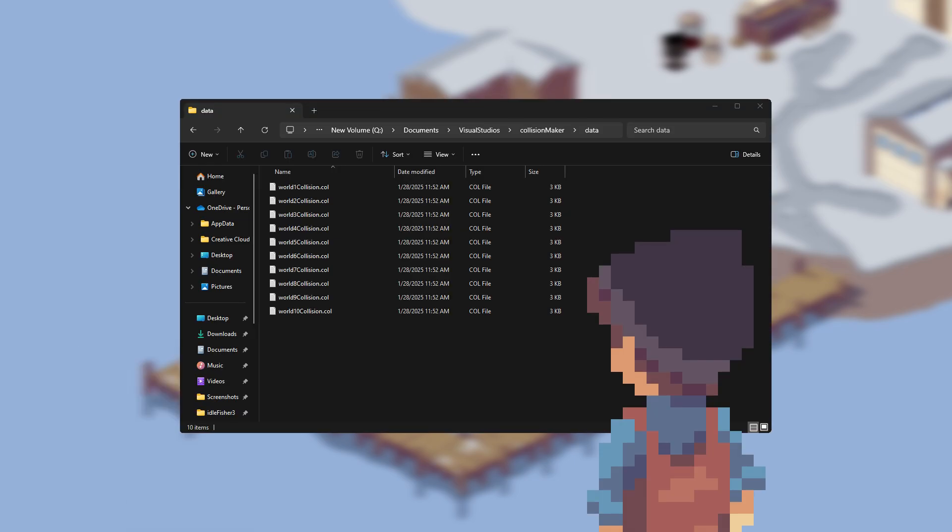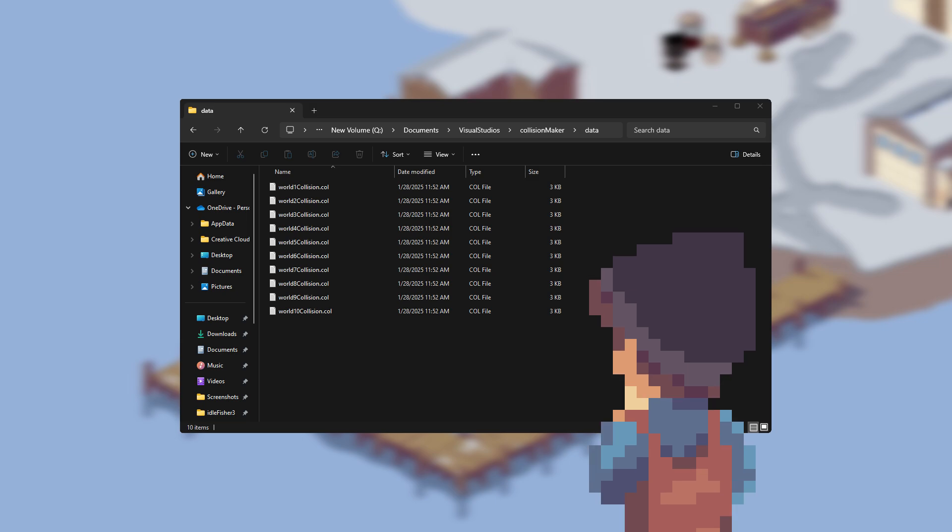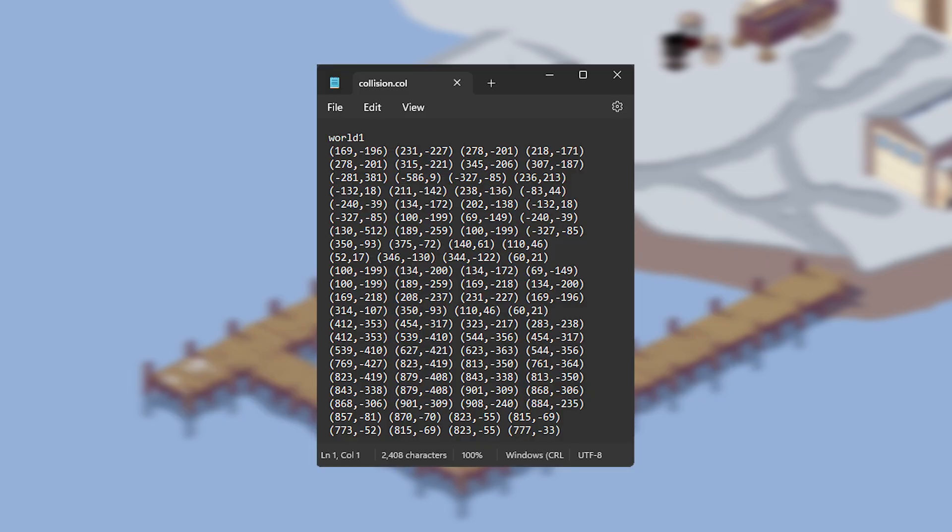I don't really feel like making a new collision file for each world, as I don't like the idea of there being a huge amount of files. Instead, my idea was to have the row that started each world's collision to say its world name.